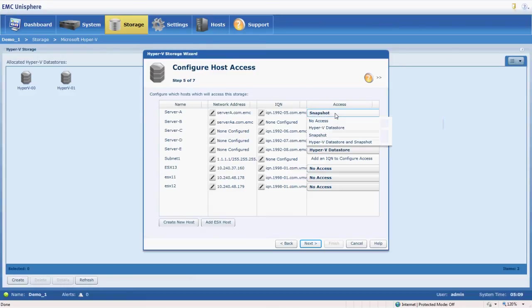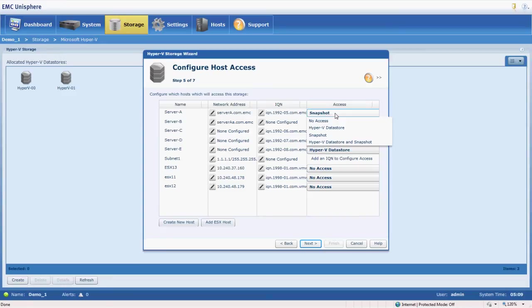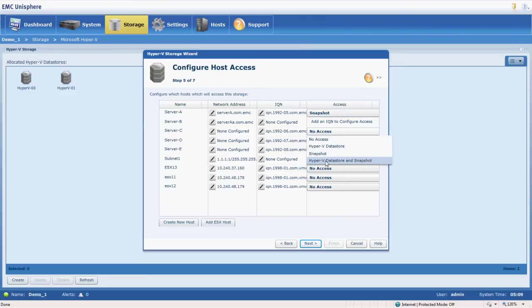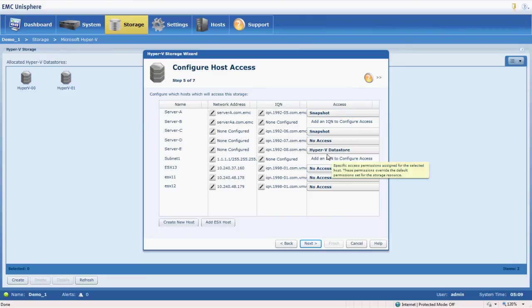So note the options here that we have as a choice. No access is the default. We can present just the Hyper-V data store, we can present just a snapshot, or we can present both. Even if we have multiple backup servers, we can take the snapshot and present that to multiple backup servers.